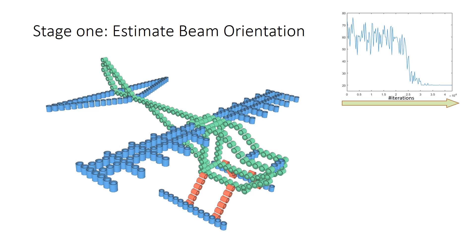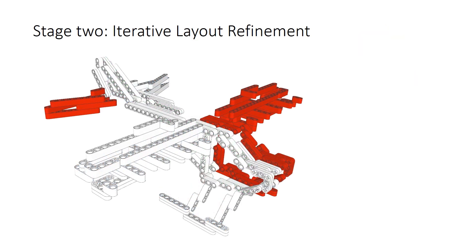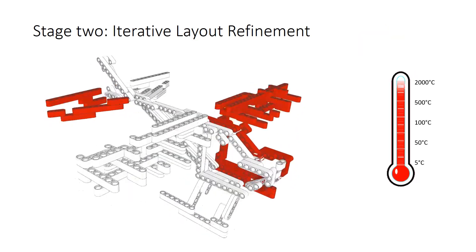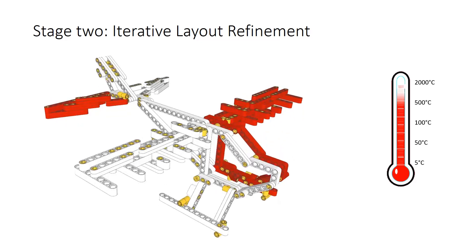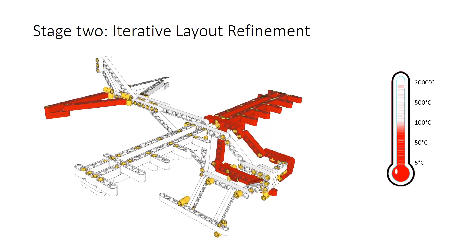After that, starting from a random beam layout, our method iteratively refines it, as guided by our objective function.